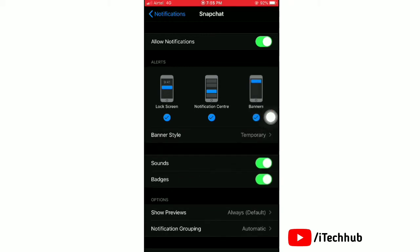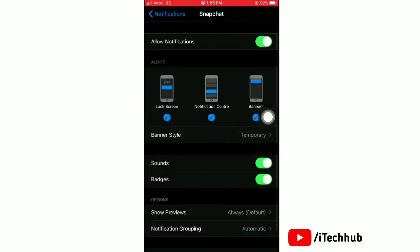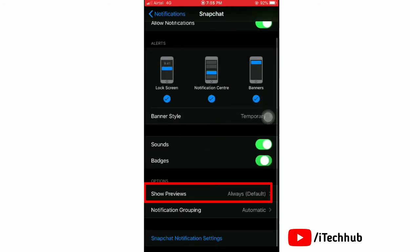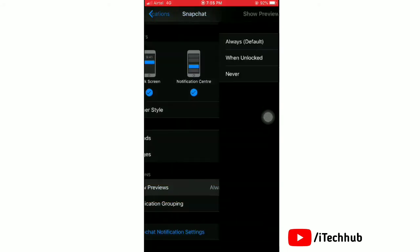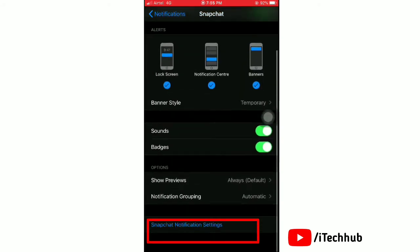Next, tap on banner style. Here you can select temporary or persistent. Now tap on show previews and select always or when unlocked.